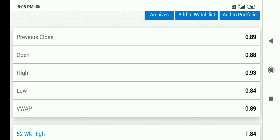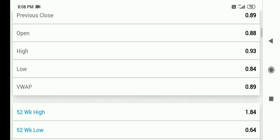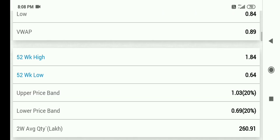आज का high है 0.93, आज का low है 0.84. इस share का 52 week high है 1.84, low है 0.64. Share अभी अपने 52 week low के ही पास घूम रहा है.